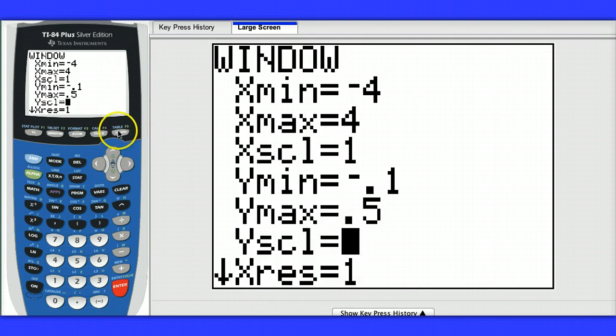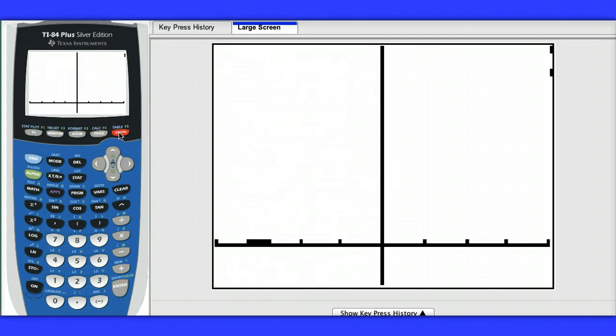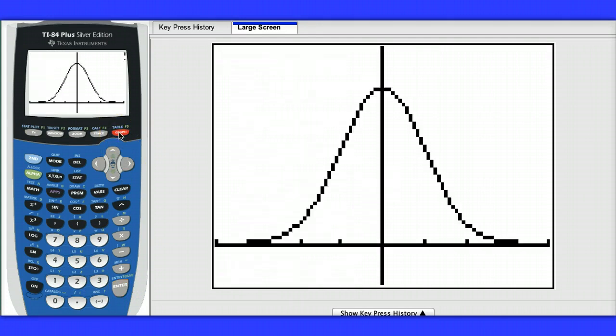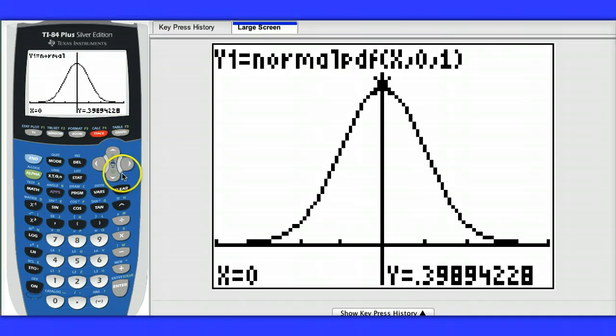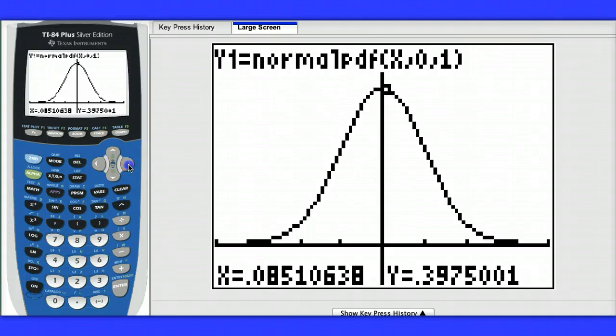And let's take a look at the graph. So here we have this standard normal curve, and you can trace over the curve to see the height of the function at various points.